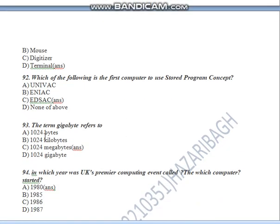Question Number 92: Which of the following is the first computer to use the stored program concept? So the answer is C — EDSAC.